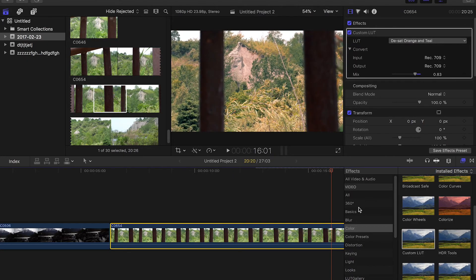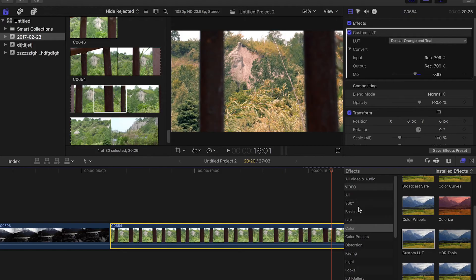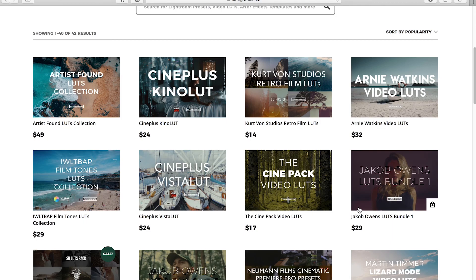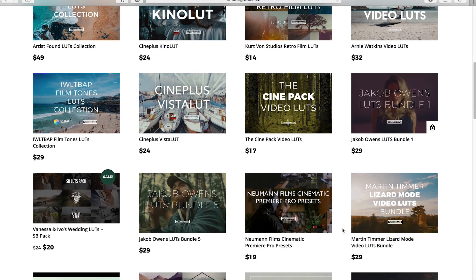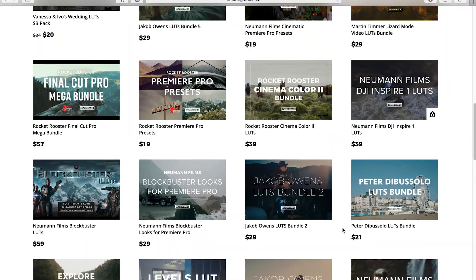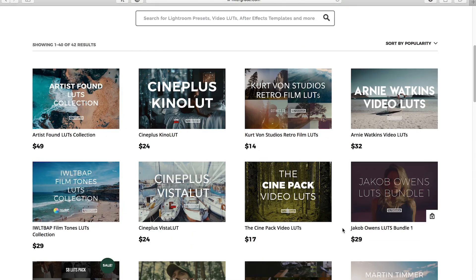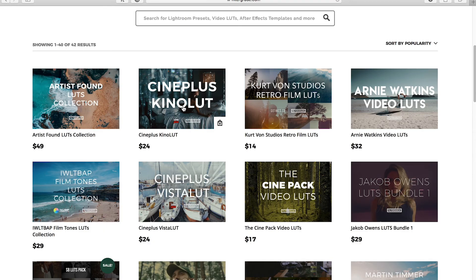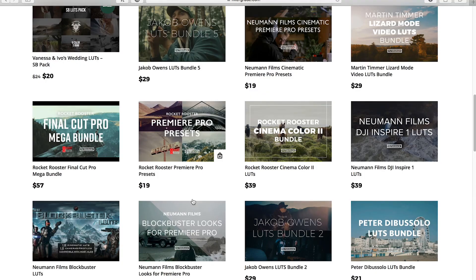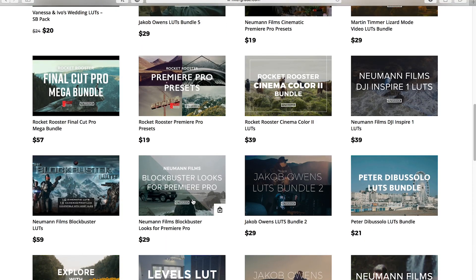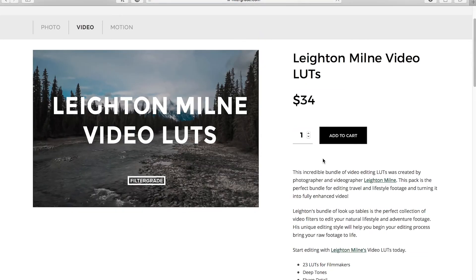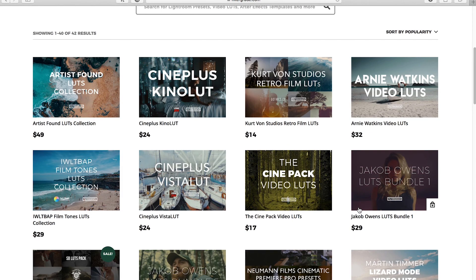Very straightforward. Make sure you update to 10.4. I believe it came out at the end of 2017 there. So you should have it already. And if you're looking for some amazing LUTs to apply to your footage, check out filtergrade.com for a wide variety and high quality video LUTs to apply to your footage. I, myself, am a big fan of the Cineplus Kino LUT pack, as well as any LUT pack from Newman Films. Or maybe check out the LUT pack from yours truly.